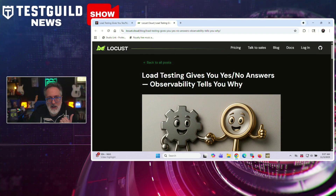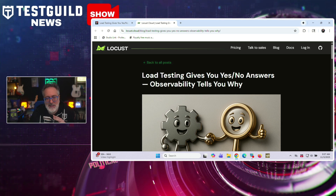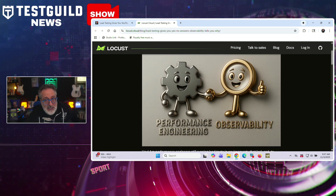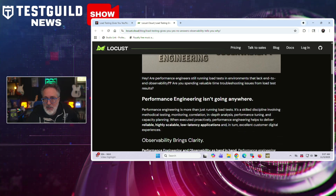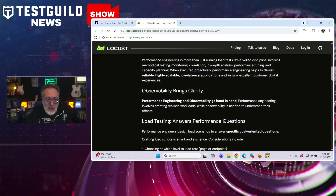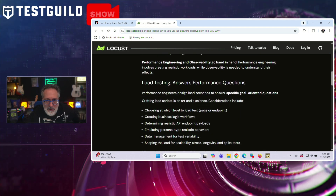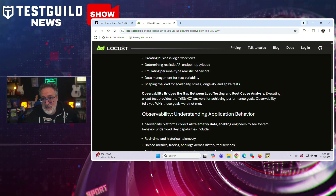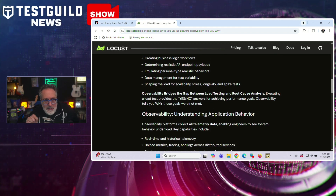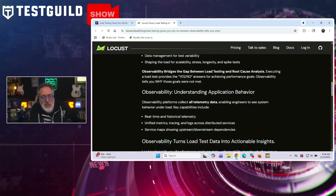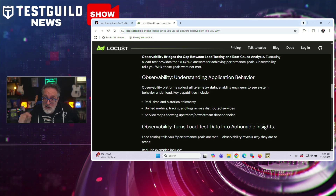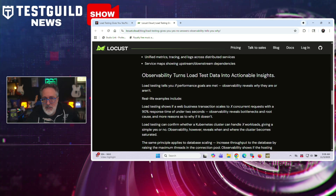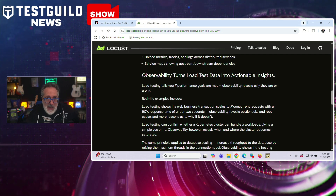Speaking of performance, a new article by Lars and Rebecca argues that effective performance engineering requires both load testing and observability. Load testing answers whether systems meet performance goals, while observability explains why they do or don't. They define performance engineering as a blend of testing, monitoring, analysis, tuning, and capacity planning. Load testing scripts must account for testing levels, realistic user behaviors, API payloads, and various load types like scalability, stress, longevity, and spike. Observability platforms collect telemetry to reveal a system's hidden behavior under load through real-time metrics like traces, logs, and service maps. For example, a load test may show whether an API can handle 300 transactions per second, but observability pinpoints whether slowdowns stem from code, infrastructure, or Kubernetes saturation. The authors highlight observability's role in root cause analysis, AI-assisted diagnostics, and feedback loops for tuning performance.